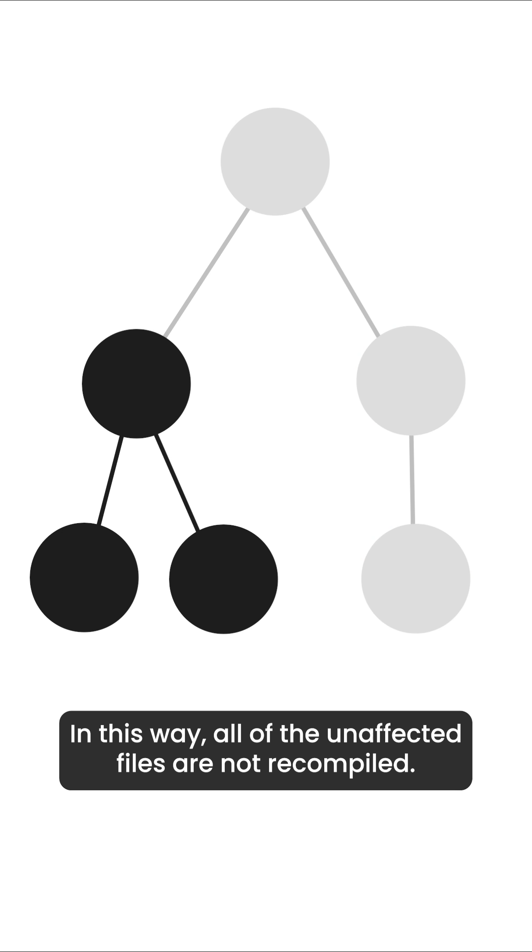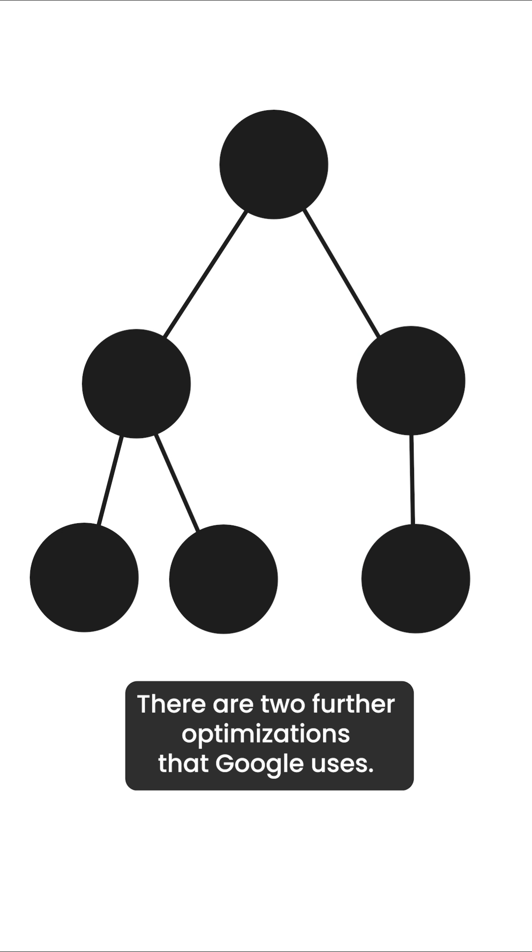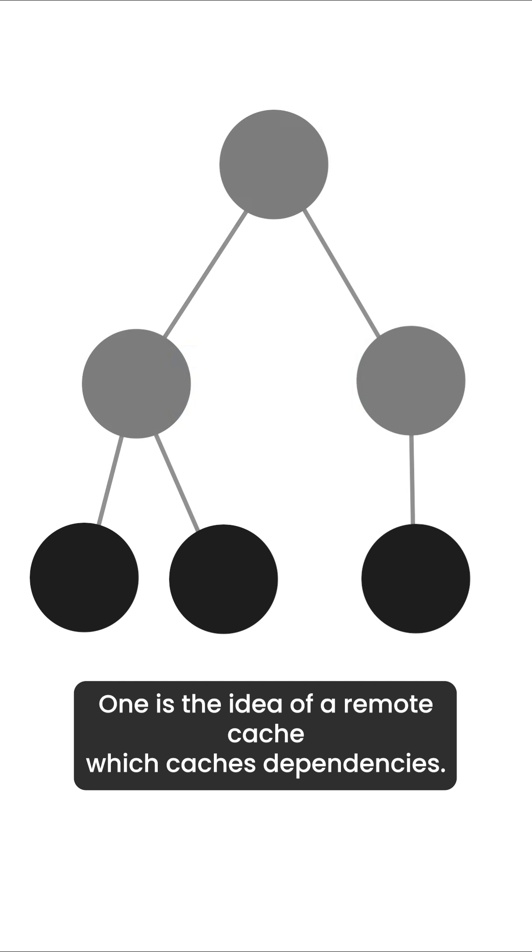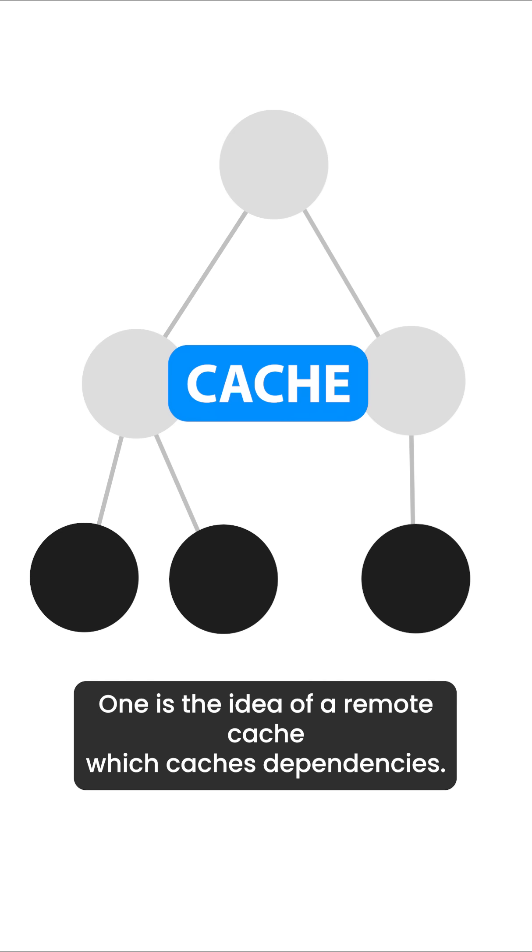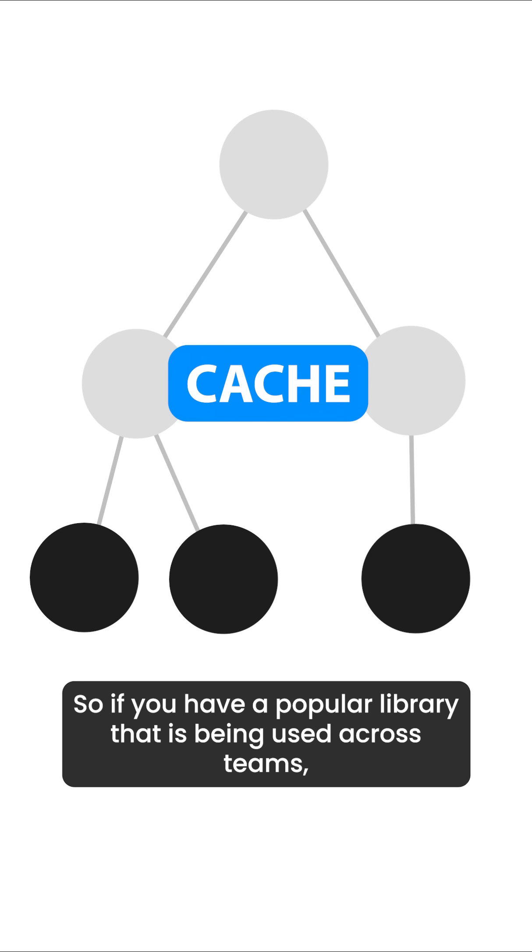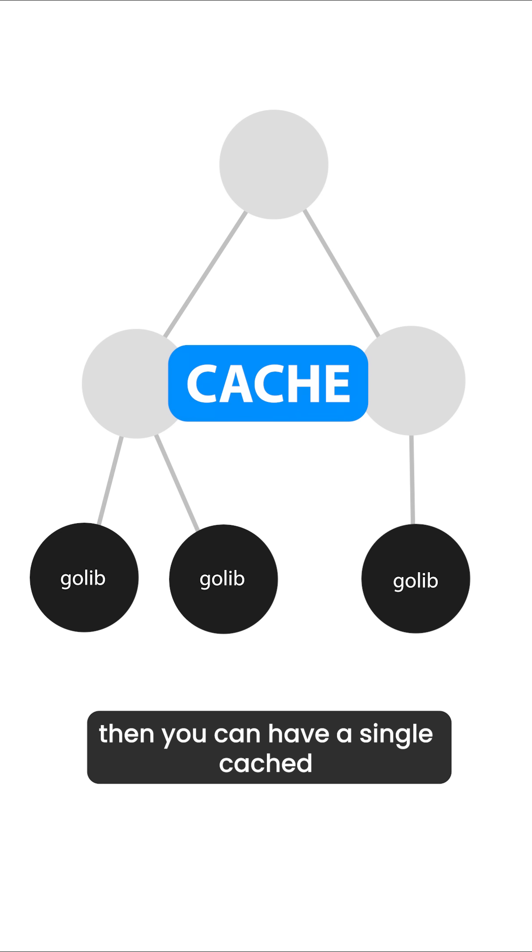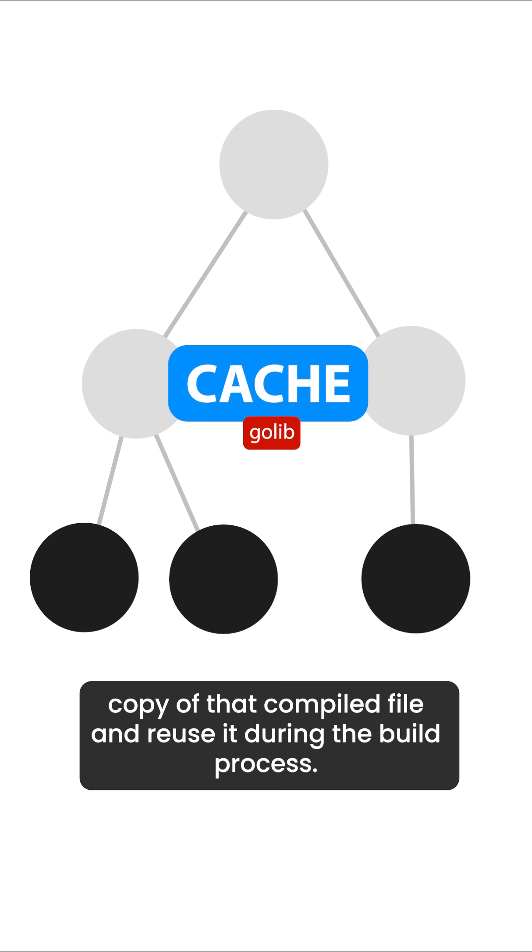In this way, all of the unaffected files are not recompiled. There are two further optimizations that Google uses. One is the idea of a remote cache, which caches dependencies. So if you have a popular library that is being used across teams, then you can have a single cached copy of that compiled file and reuse it during the build process.